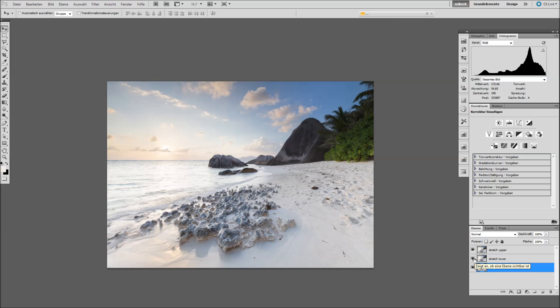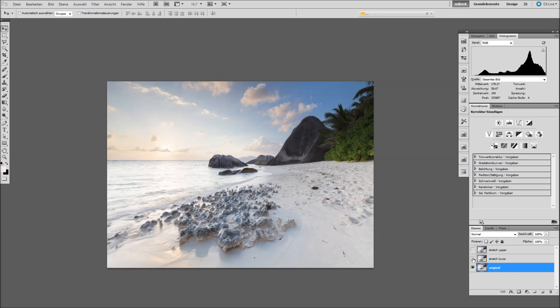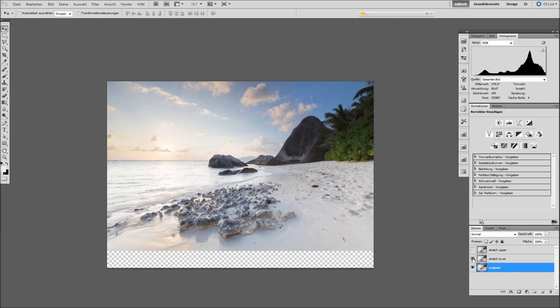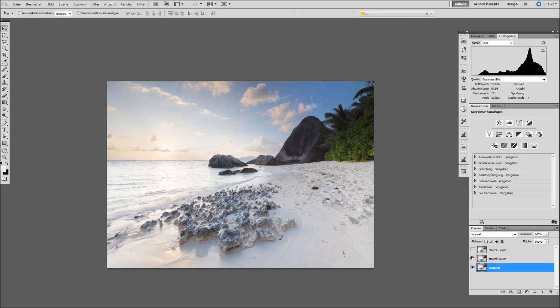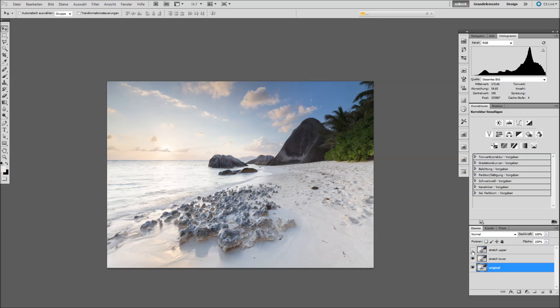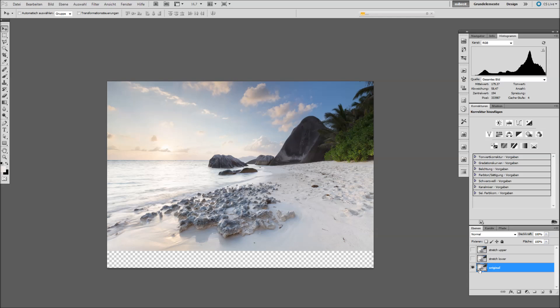I did stretch the foreground a bit. This was the first step. And then I shrank the sky a bit. And by this I changed the position of the horizon and also made the foreground a little more interesting, a little more wide angle look. And I show you how to do this.